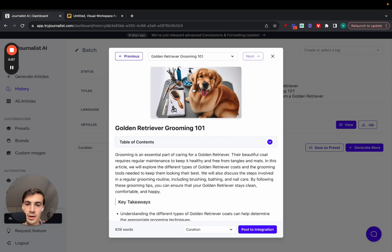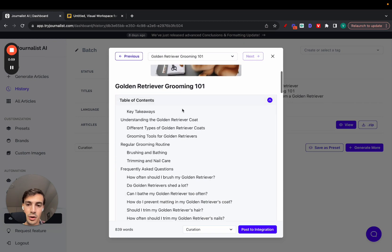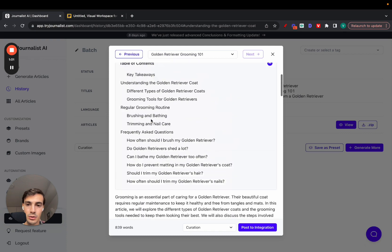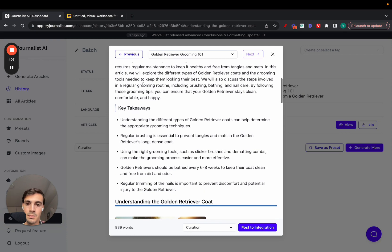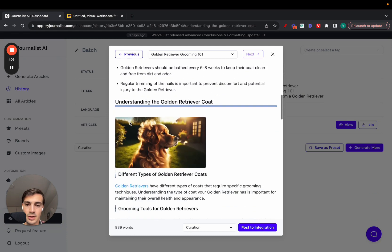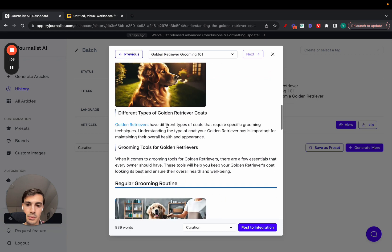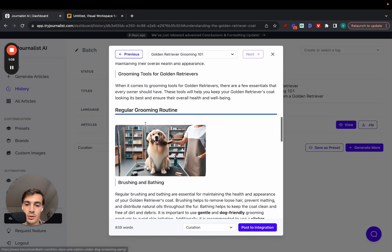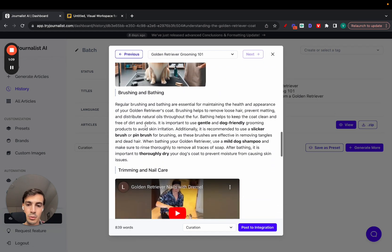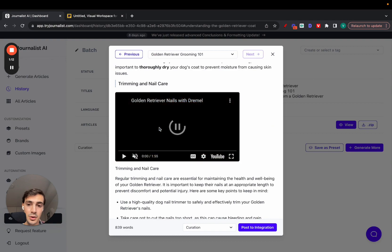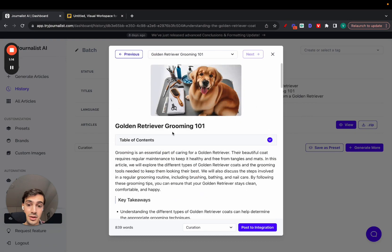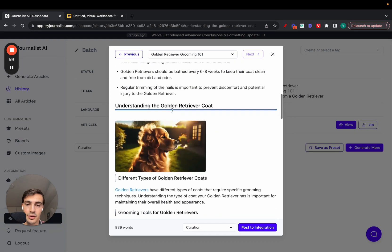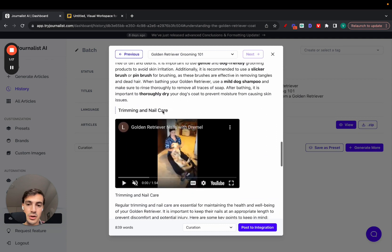All this was done with AI. The images, the table of contents which is interactive - I can click to go to different sections on the article. The introduction, the key takeaways, in-article images, internal links linking out to other pages on our site.